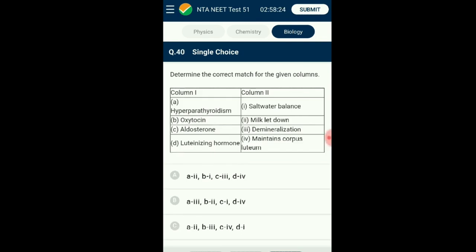Question number forty: Determine the correct match for the given columns. Parathormone secreted by the parathyroid helps in removing minerals from bone — its hyperactivity makes bones weaker due to demineralization. Oxytocin is necessary for the release of milk from the nipples during lactation. Aldosterone is a steroidal hormone produced by the adrenal cortex, which helps maintain salt balance in the kidney, sweat glands, and salivary glands. Luteinizing hormone secreted by the pituitary promotes and maintains corpus luteum. The correct option is B.